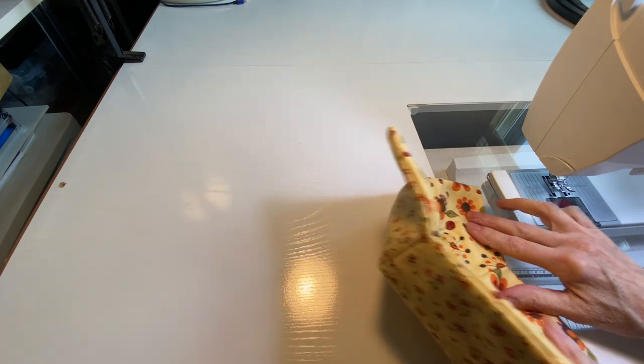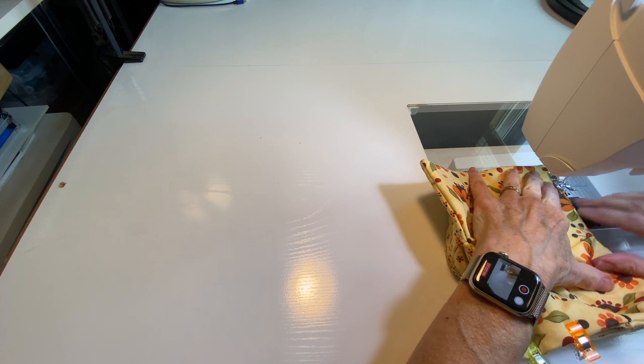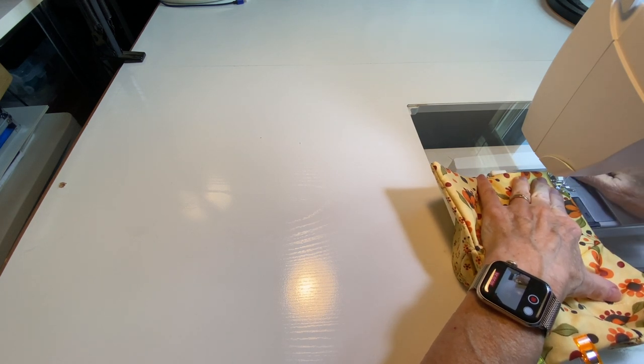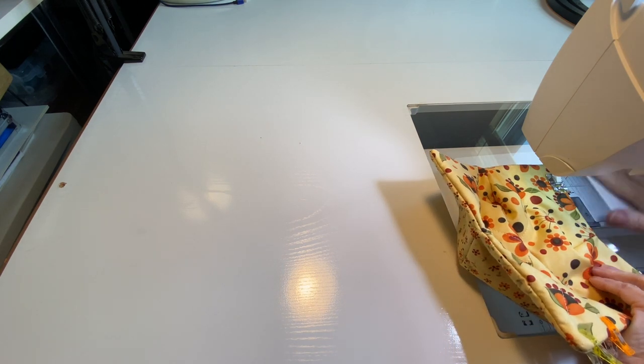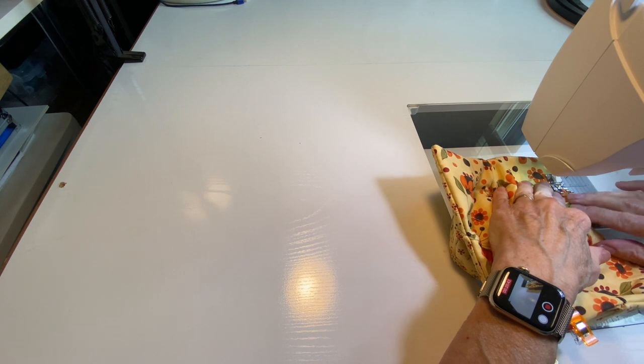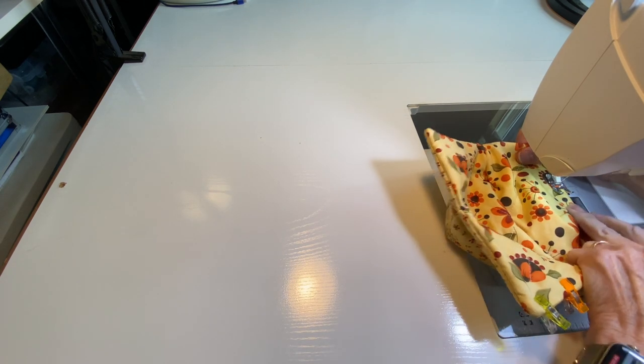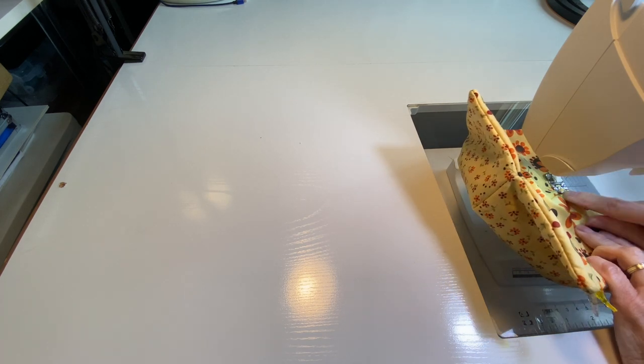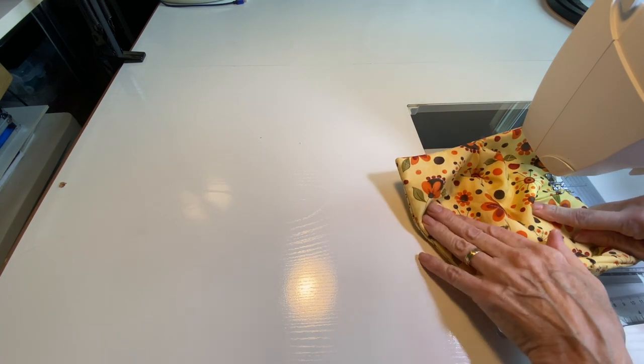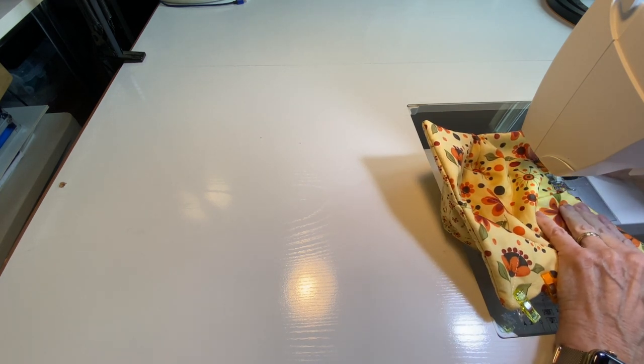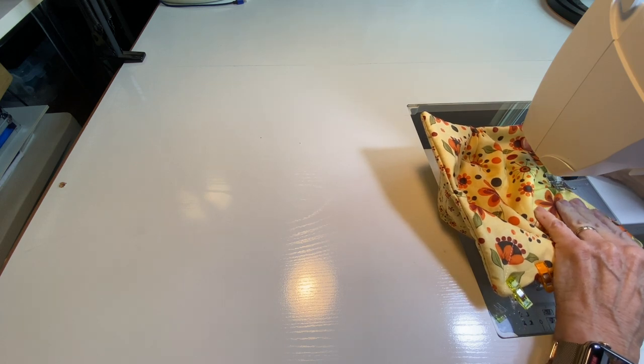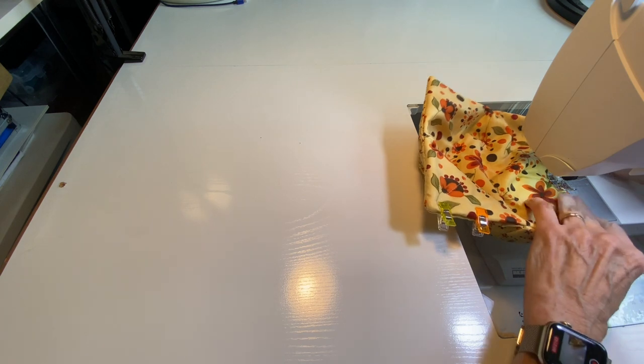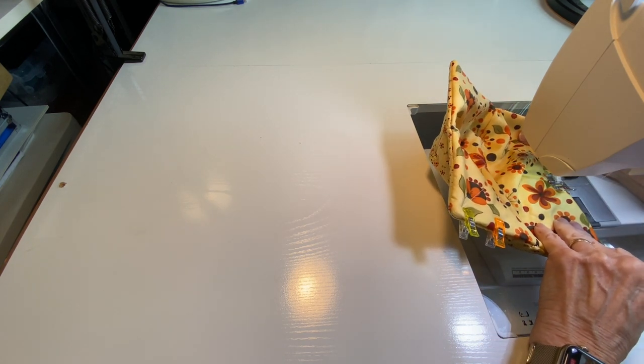Okay, now I'm just going to go and topstitch all the way around. I'm about a quarter of an inch or a little less than that from the edge. And when you get to these sections, these darted seam areas, you might have to slow down a little bit and help your machine because there's a lot of layers through there. And then if you can, just pivot your needle a little bit so it goes nice and straight along the next line.